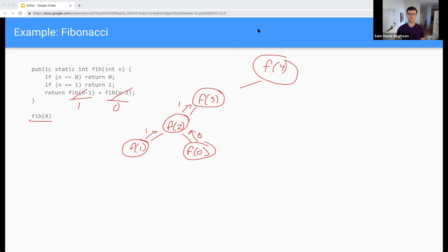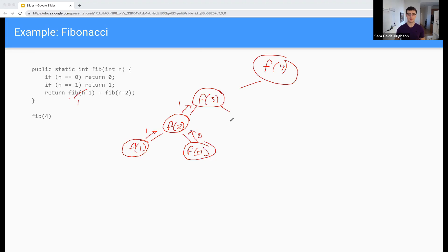And now we're back where we started again. So we're back at F of three. We already did this one, and we evaluated it to one. And now we're going to say F of n minus two, which is going to be F of one. This is our base case, so we return one. And then this value — one plus one is equal to two. So we return two.